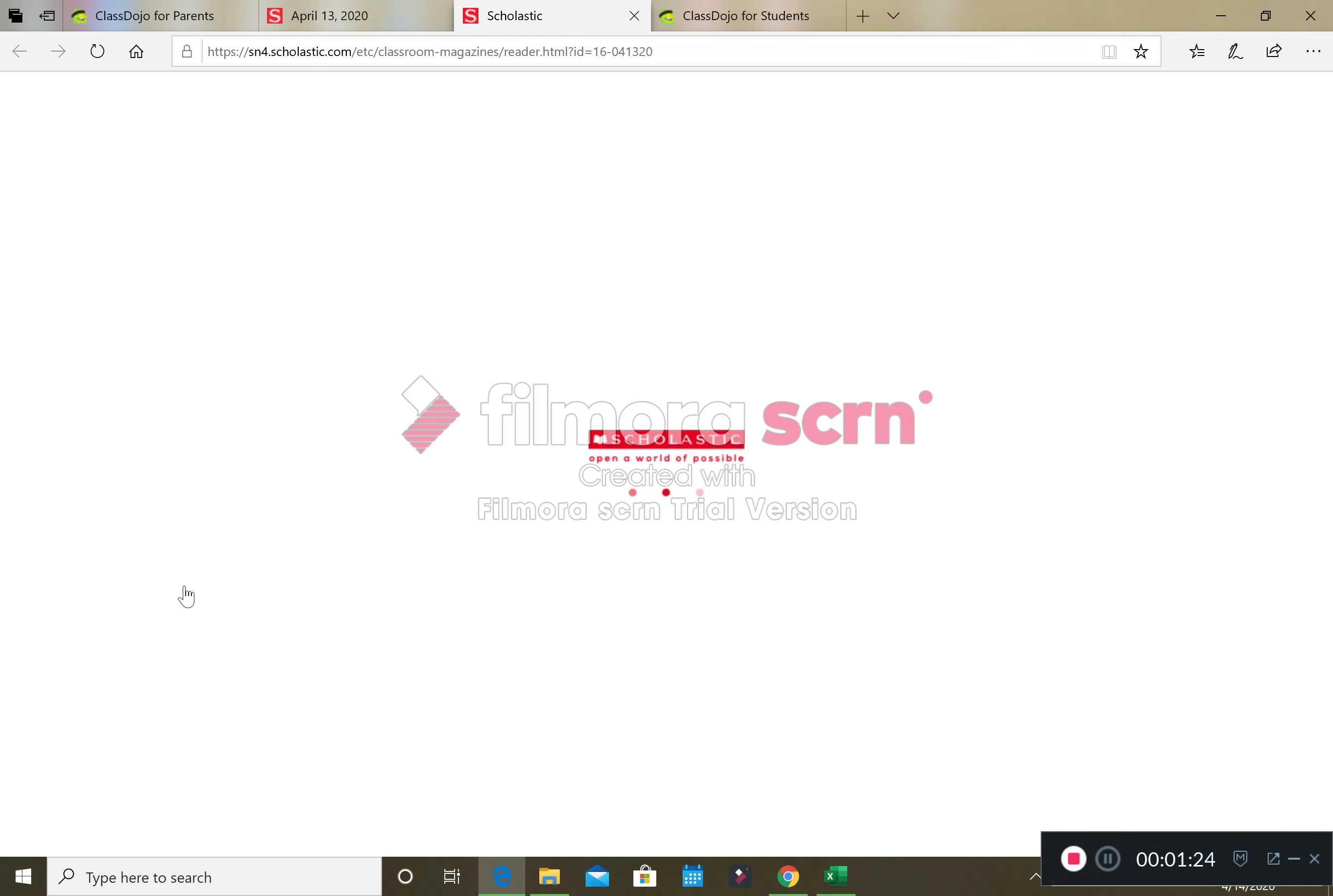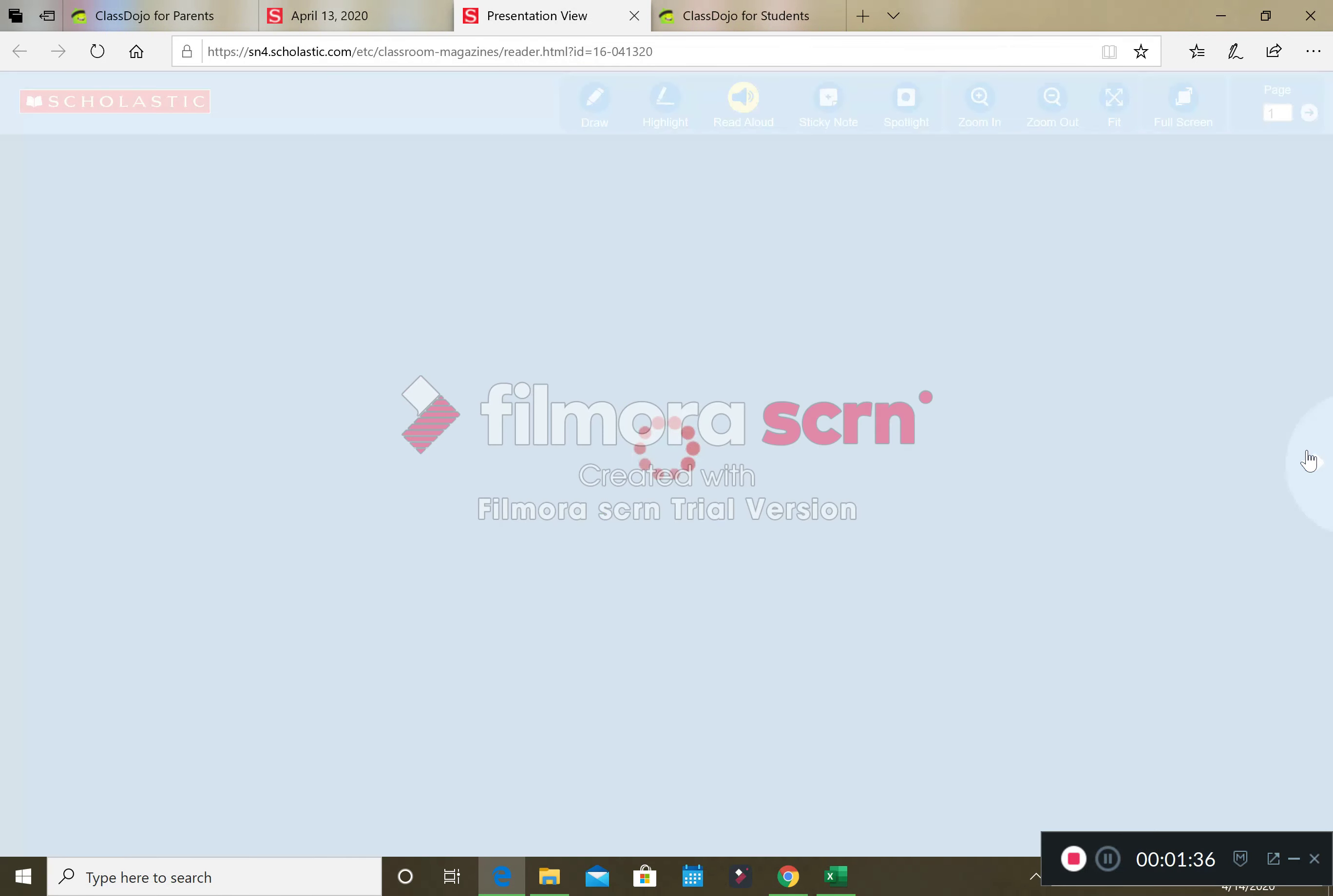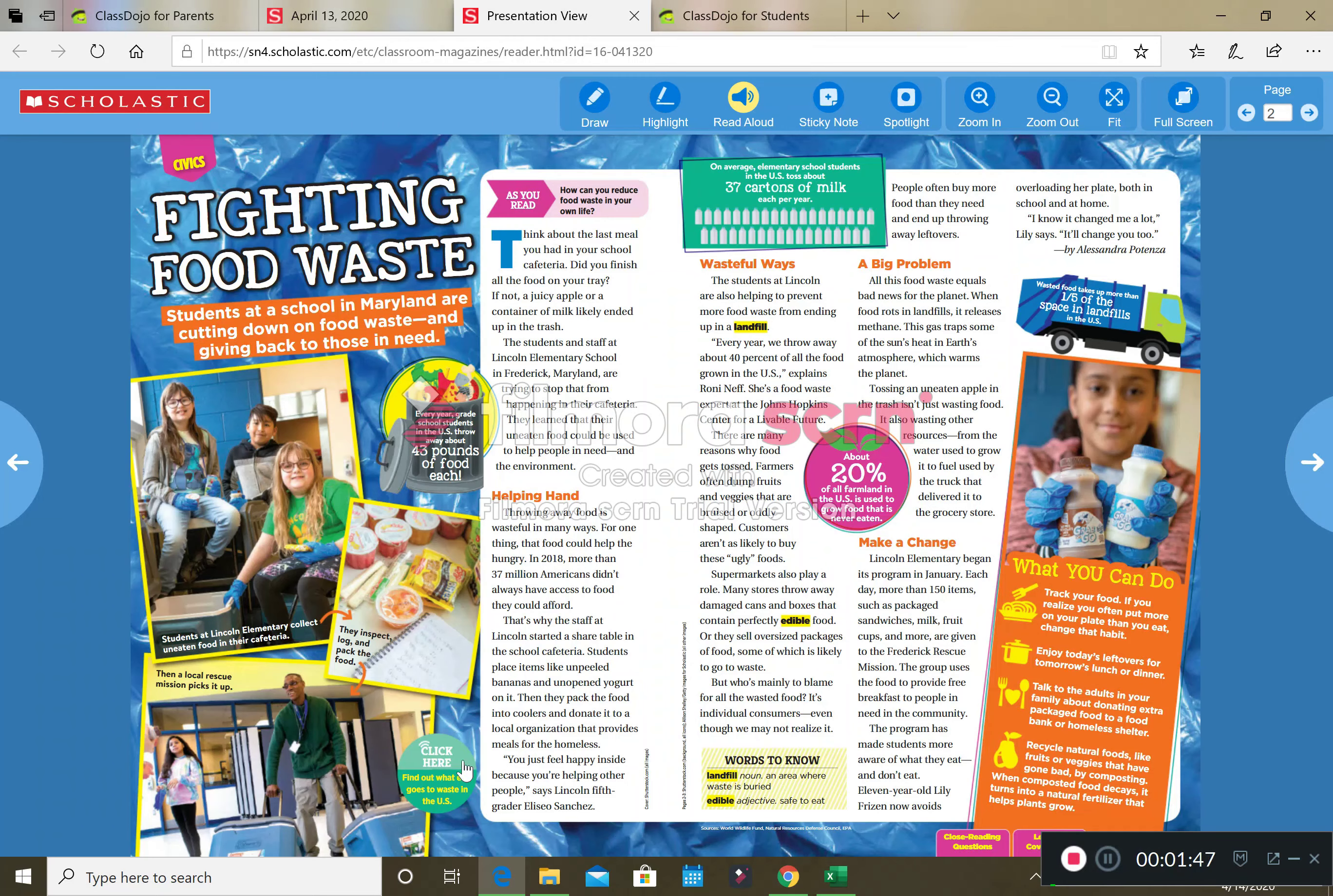So this has got all sorts of things. You can zoom to make it bigger, these arrows will get you to the next pages. If you click on the read aloud button it will even read it to you.